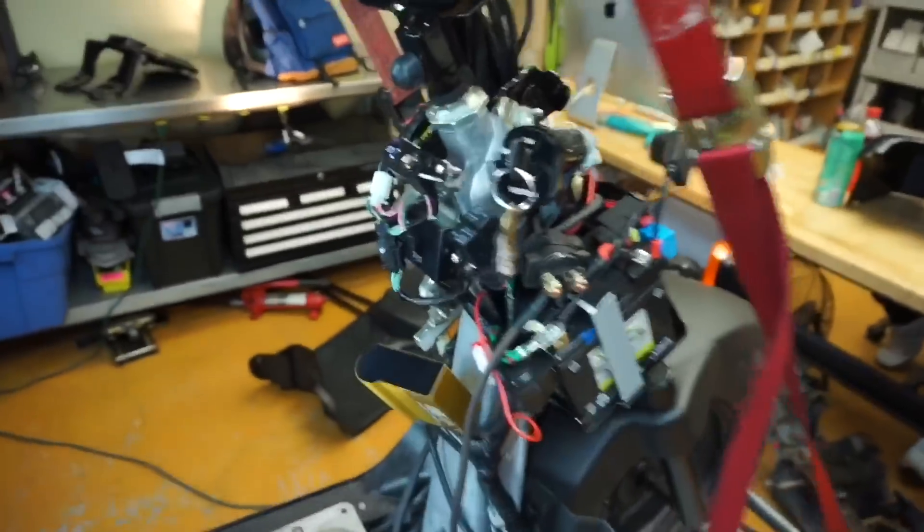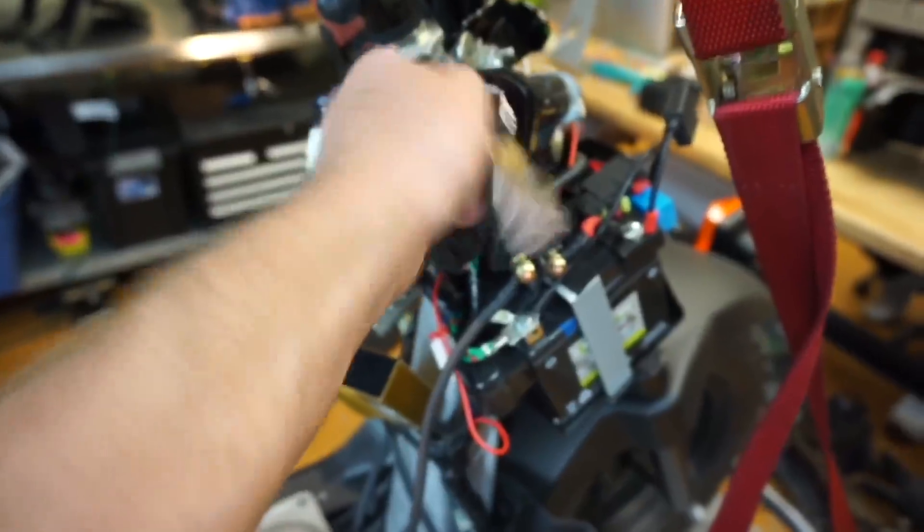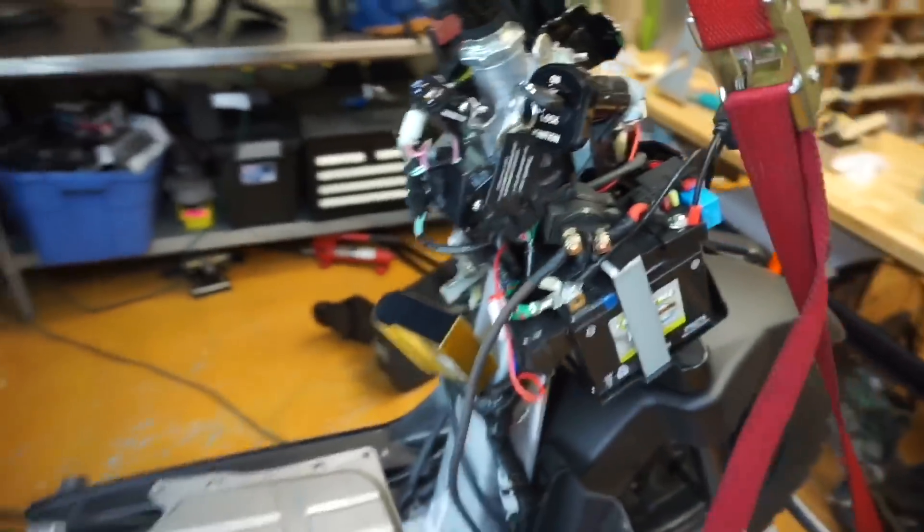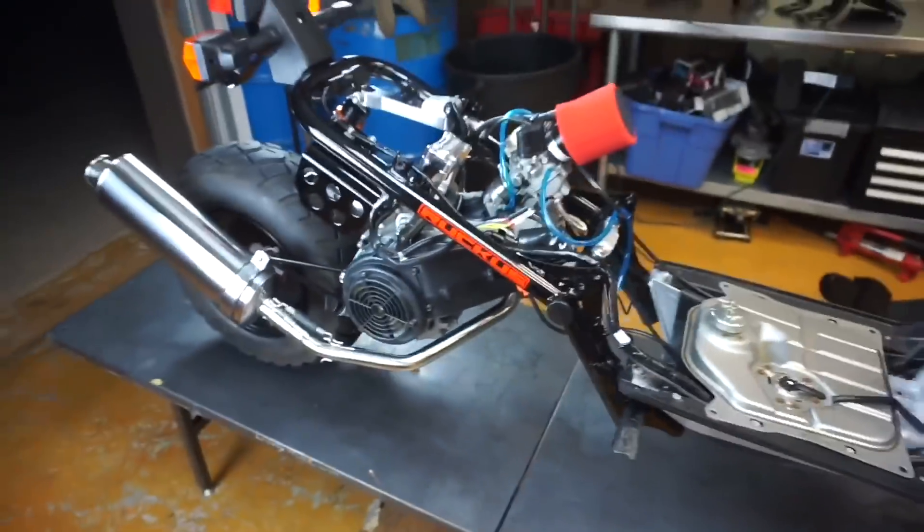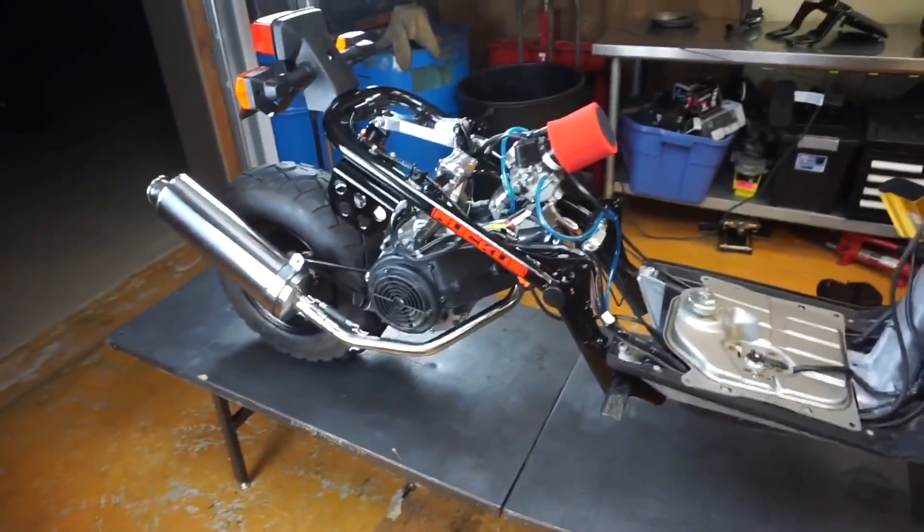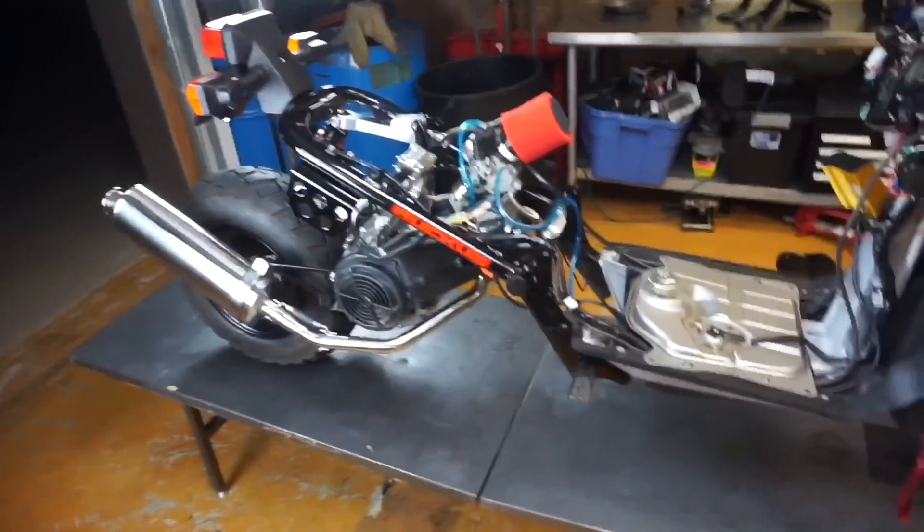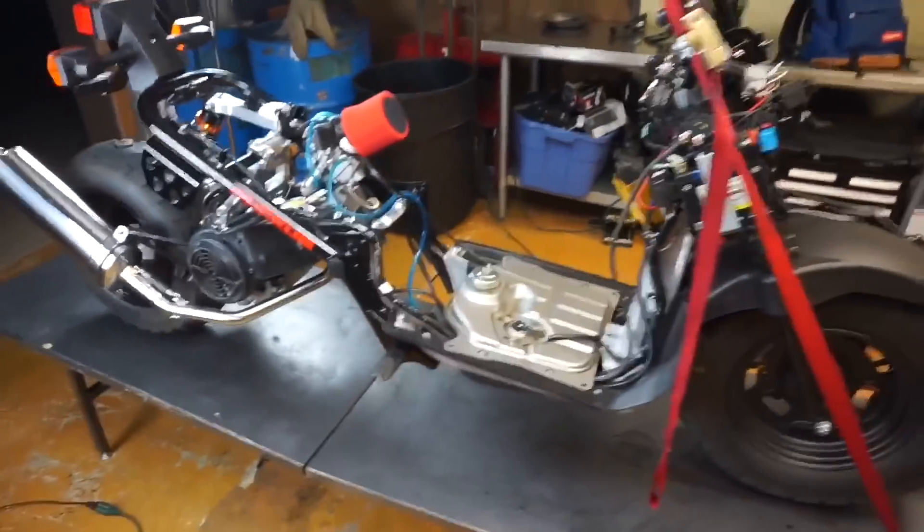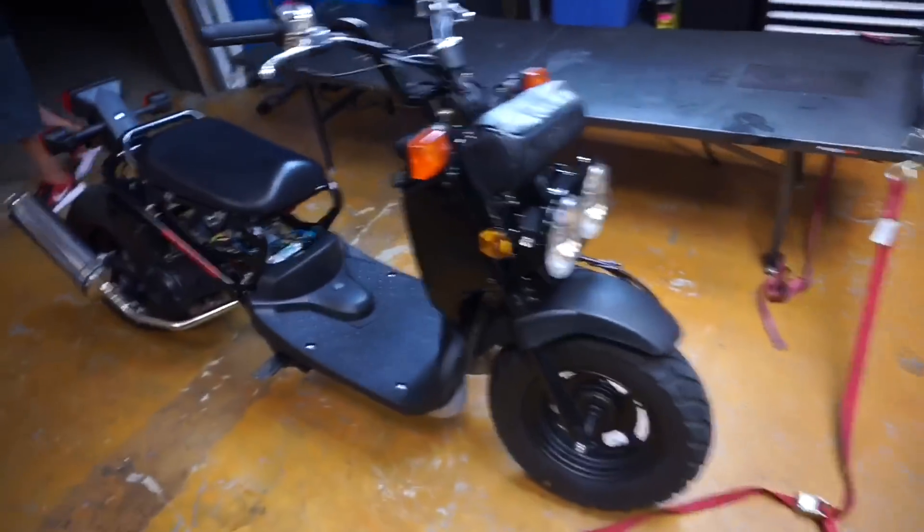Also turn the key off, everything turns off. Bam. Plug and play GY6 adapter harness. There it is ladies and gents.